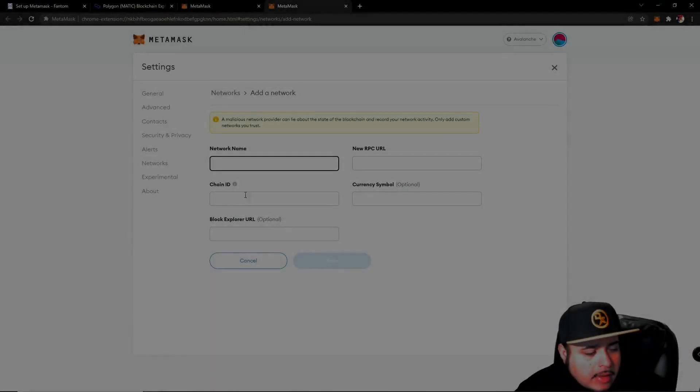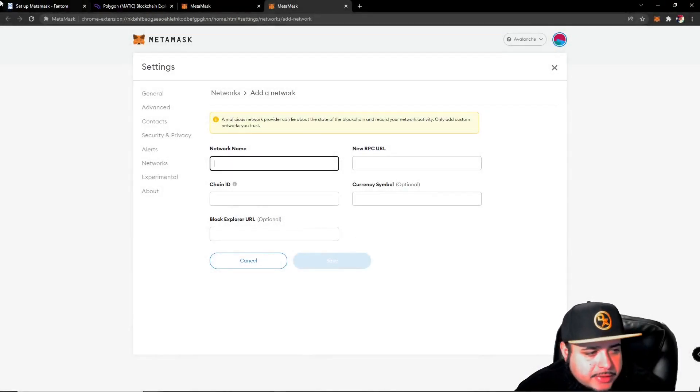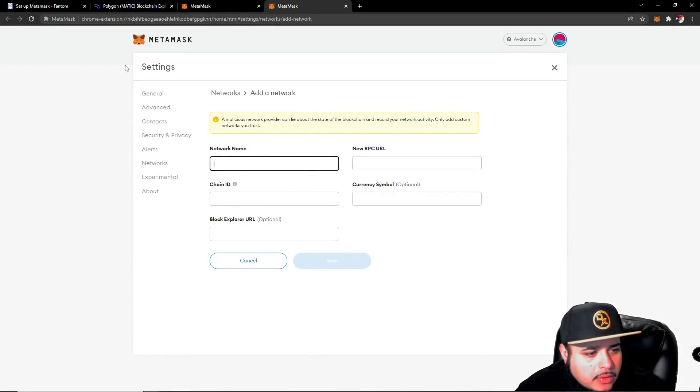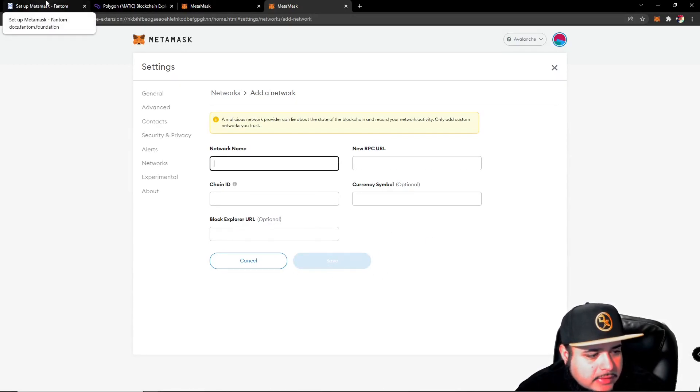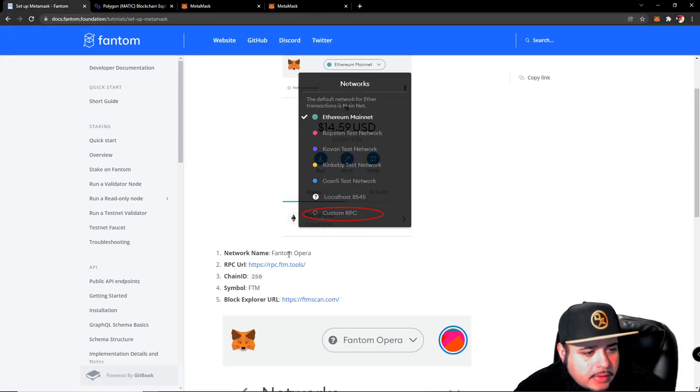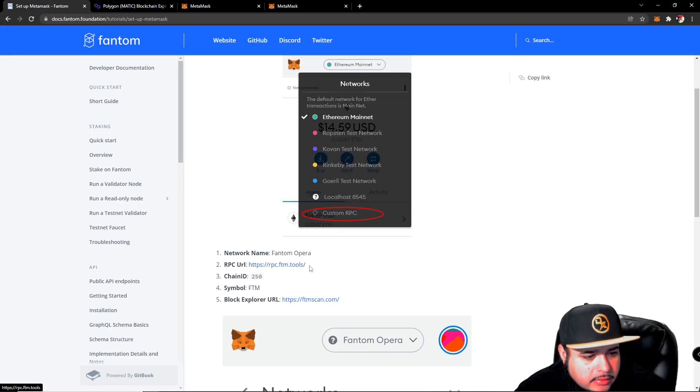So I'm going to put the information below this video so you guys have all the information you can just copy and paste. All right, so we're going to take the RPC URL here.